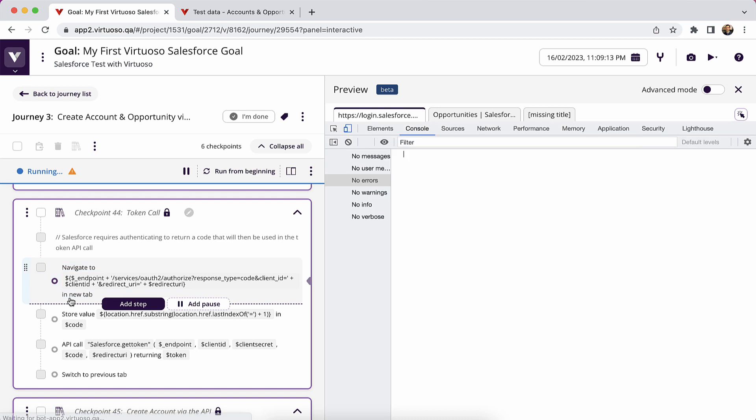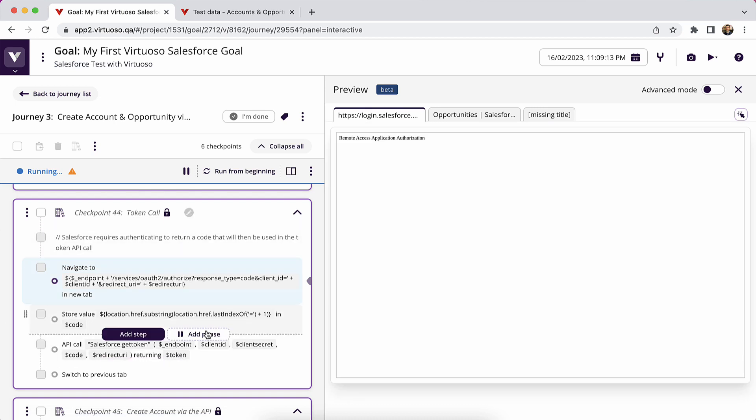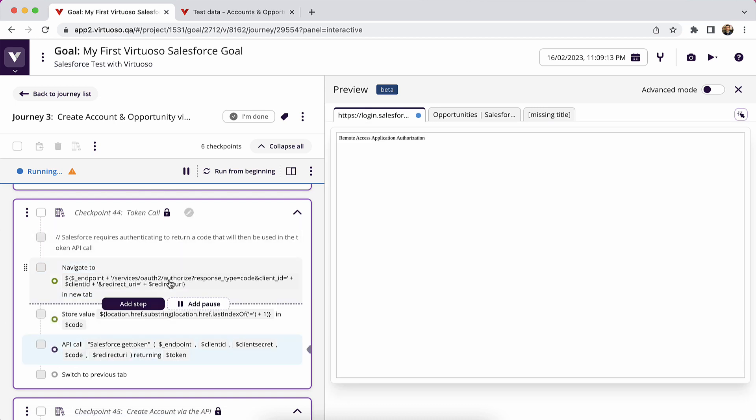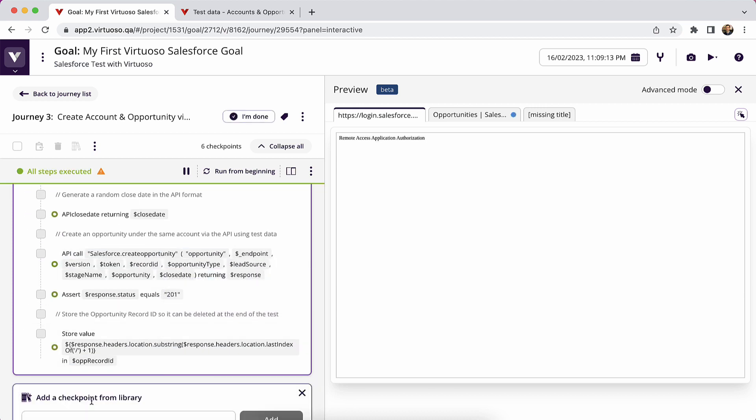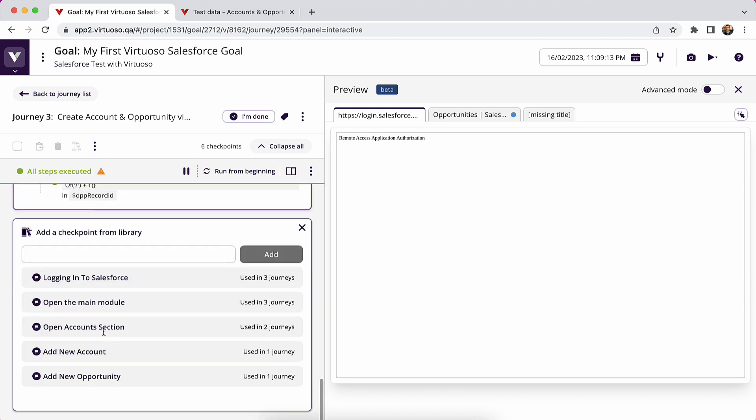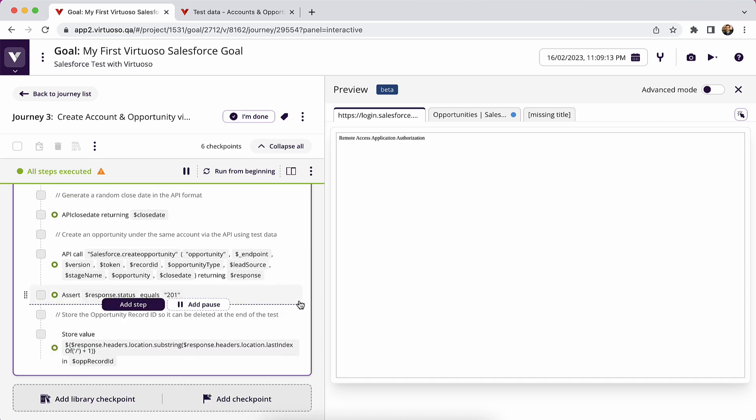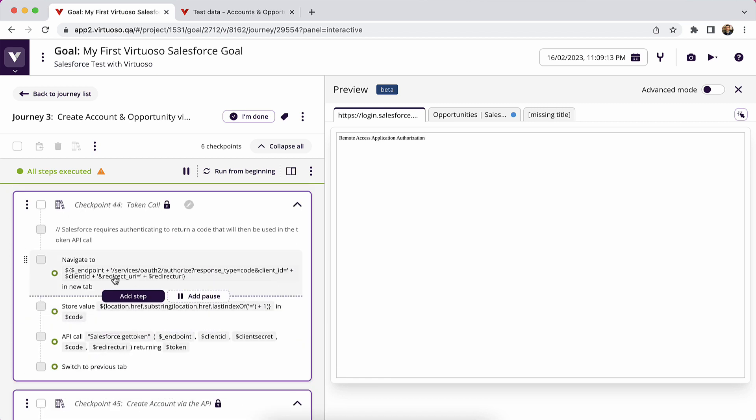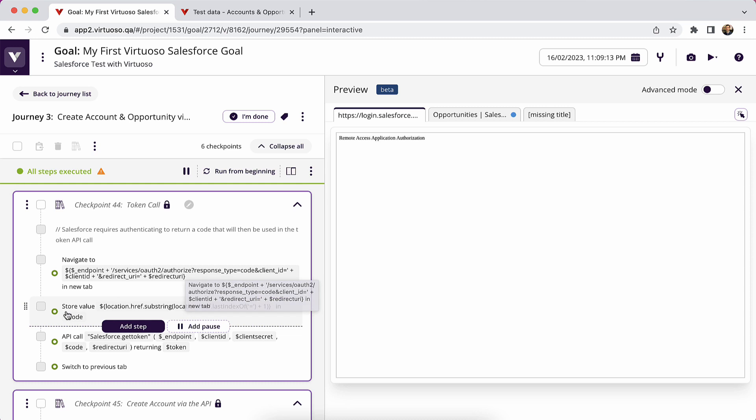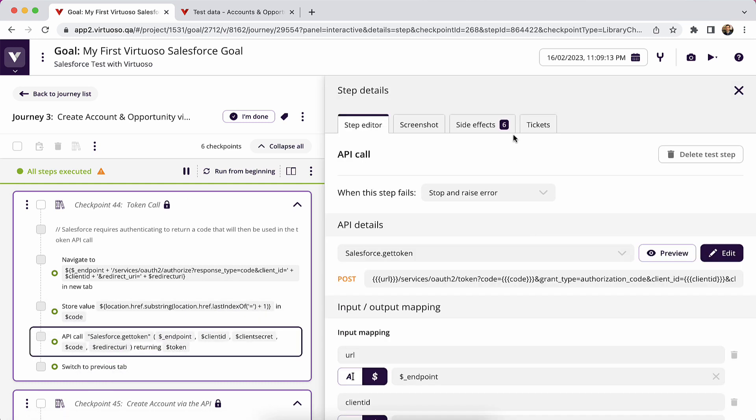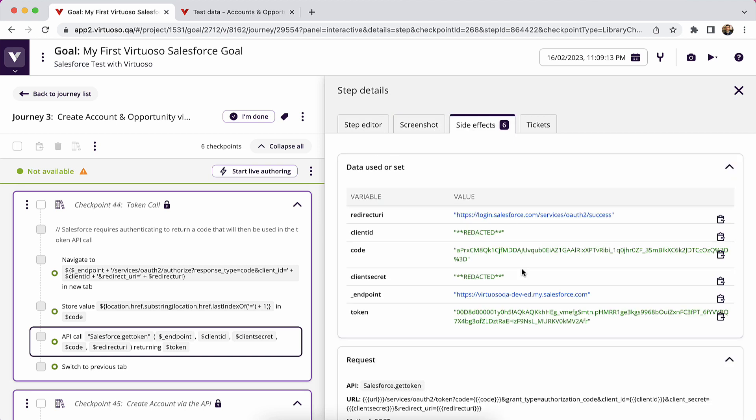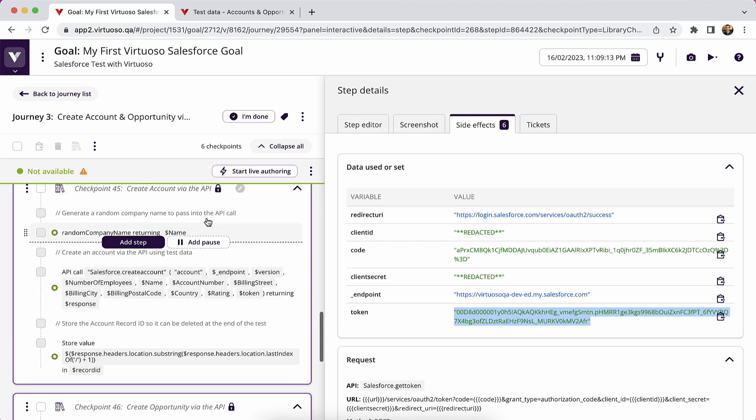So what we've got is a sequence of steps here to make the token call. Note that this is a library checkpoint, so you don't have to rewrite this. You could just come to the library checkpoint and you've already got, if you type token, you've got the token call as a reusable sequence you can add in. But basically that makes the call to get the authorization code, stores it, passes it into the token call, returns the token, seeing the side effects here. And then that token can be used by the next API call.